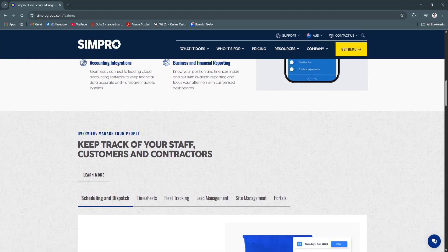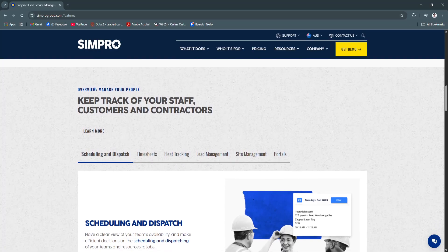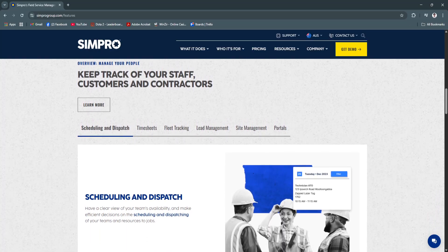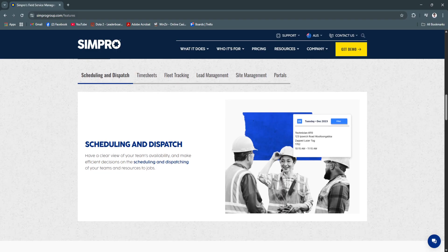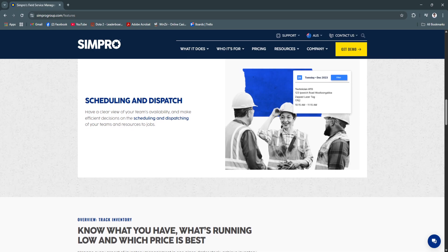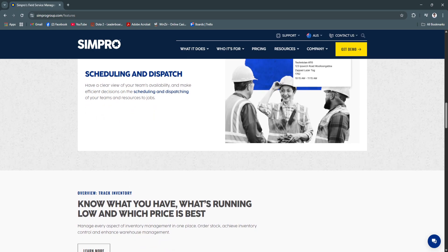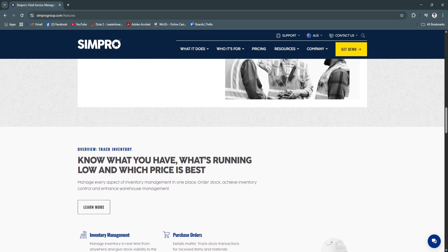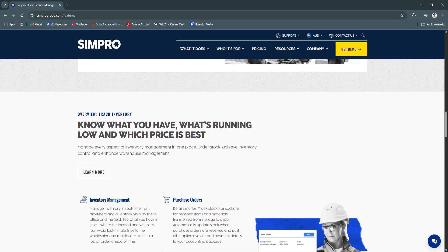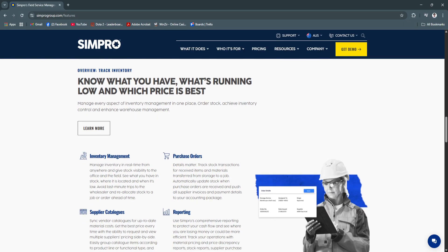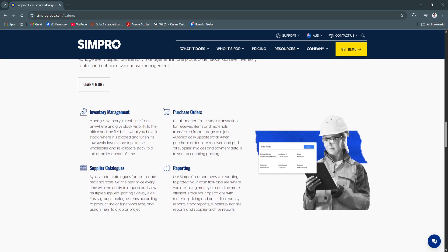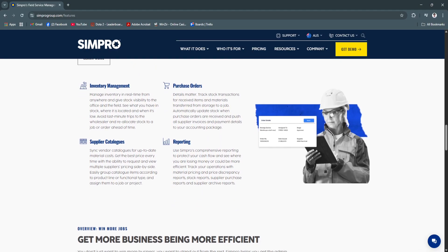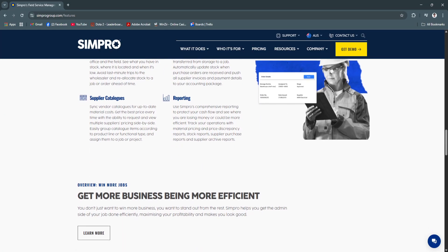So why is Simpro a great choice? Simpro stands out in the crowded field service software market because it addresses every aspect of job management in one integrated system. Its flexibility to handle various types of projects, from single-day repairs to large multi-phase installations, makes it suitable for businesses of all sizes. The mobile-first design reflects modern workforce needs, enabling seamless communication between field teams and office staff. This ensures transparency and accountability, reducing errors and rework caused by miscommunication.